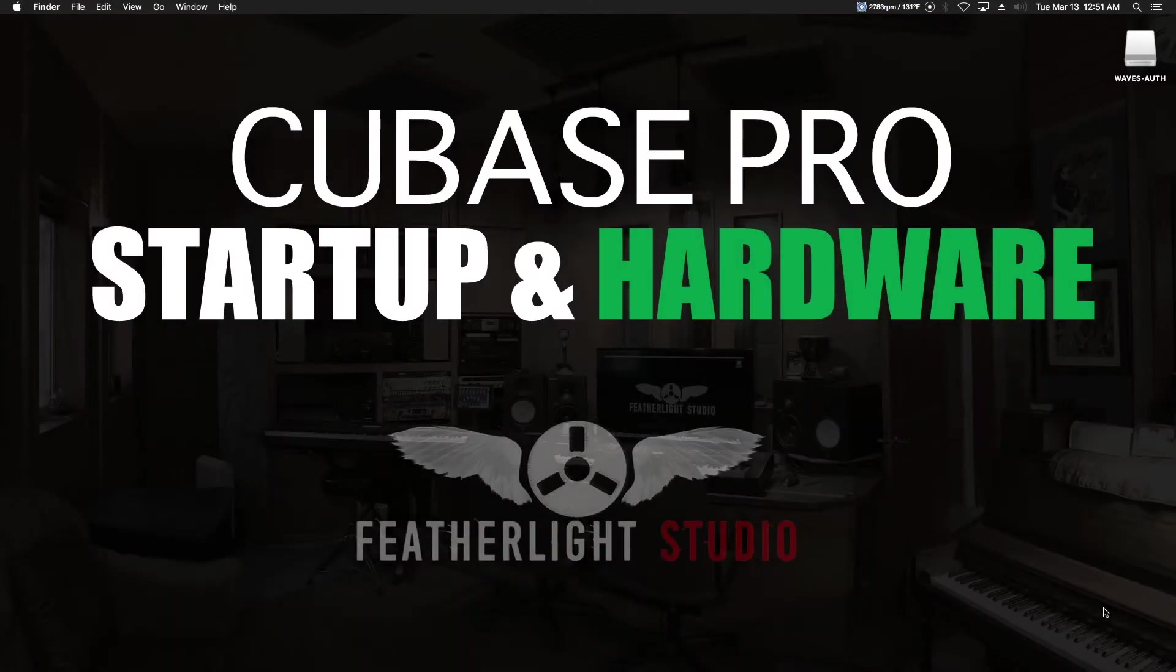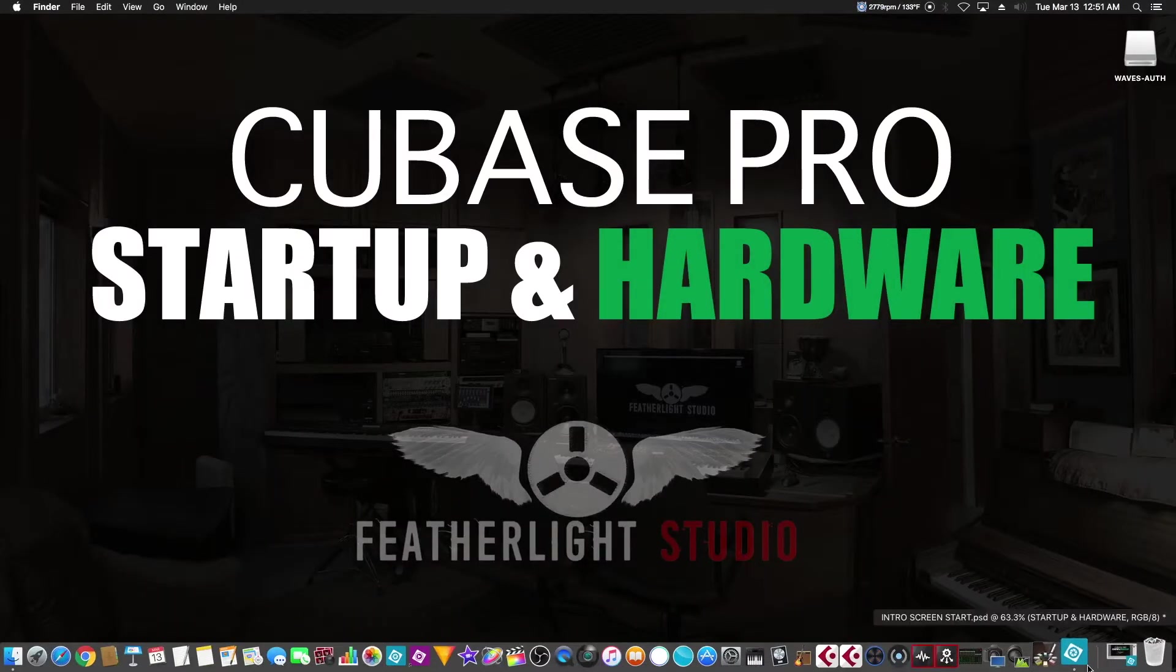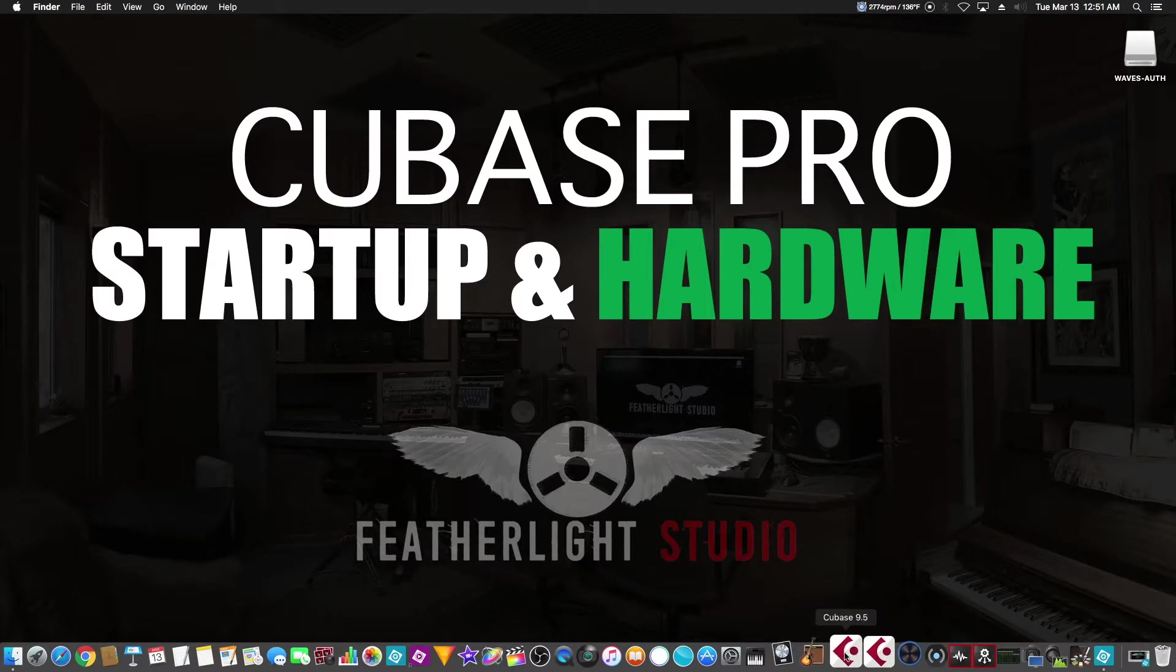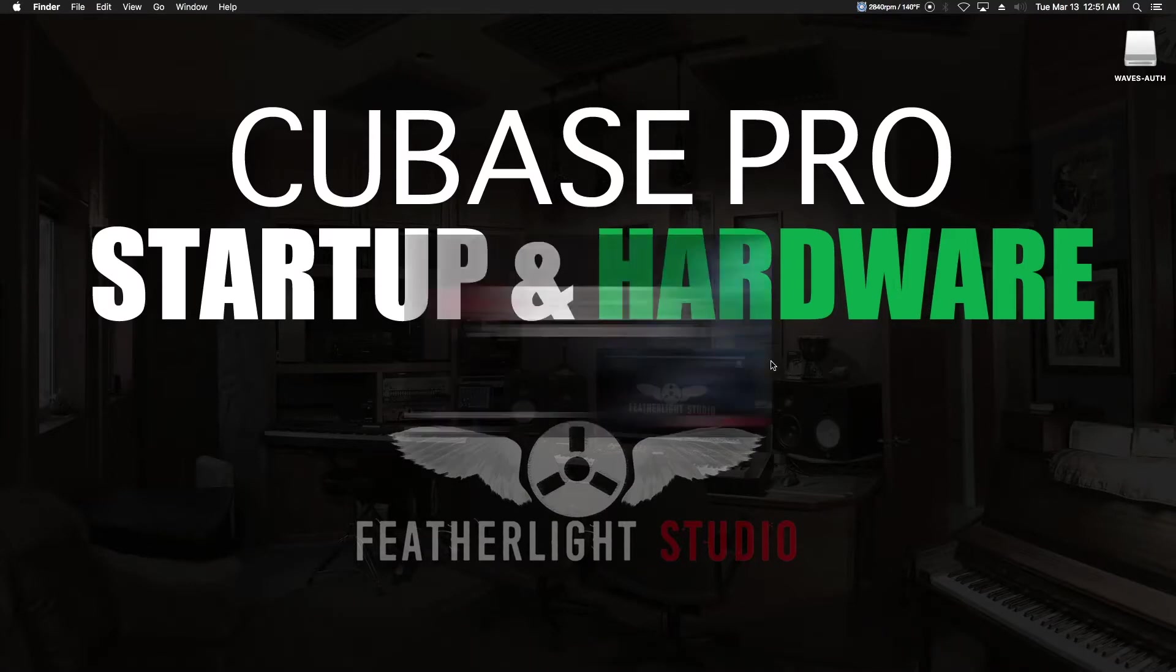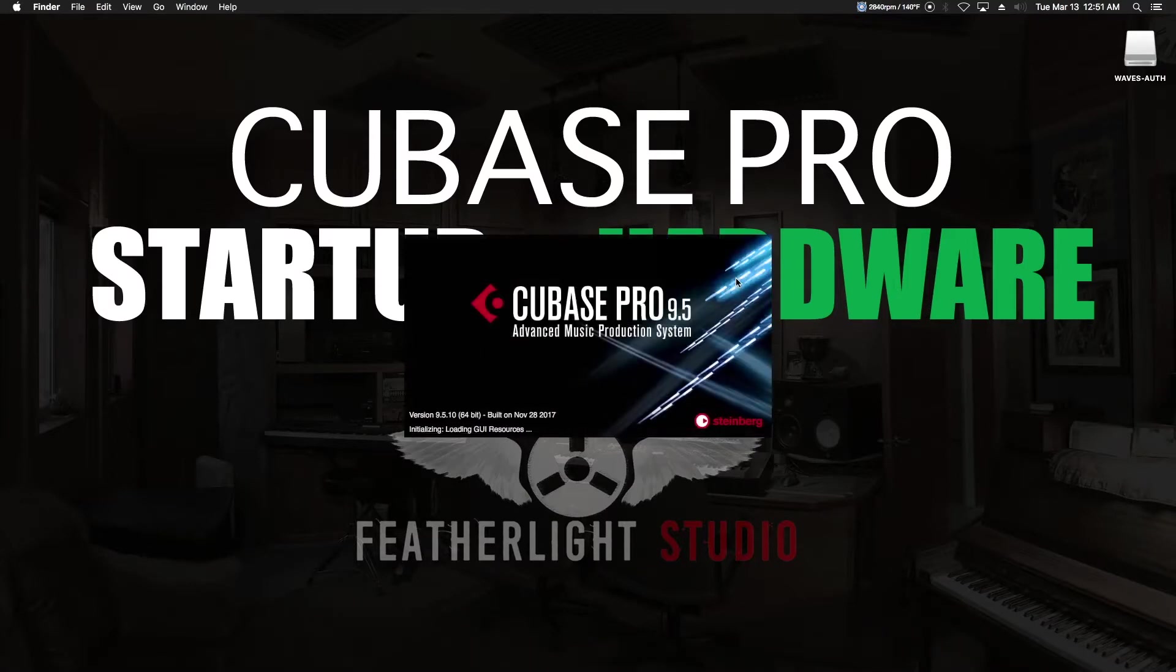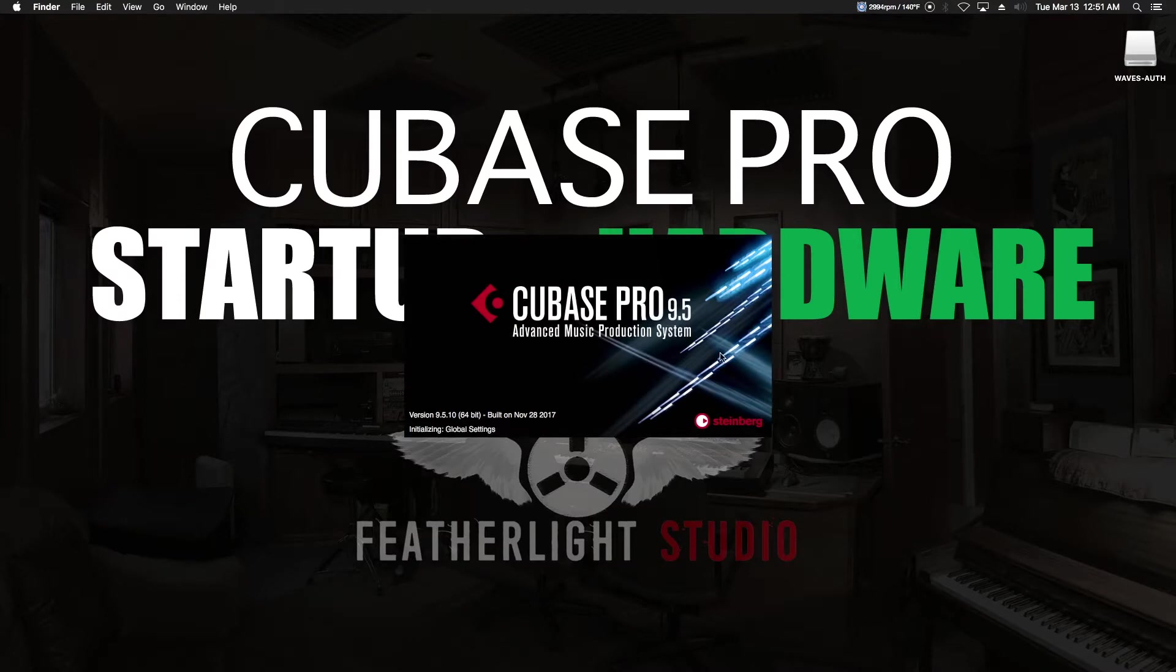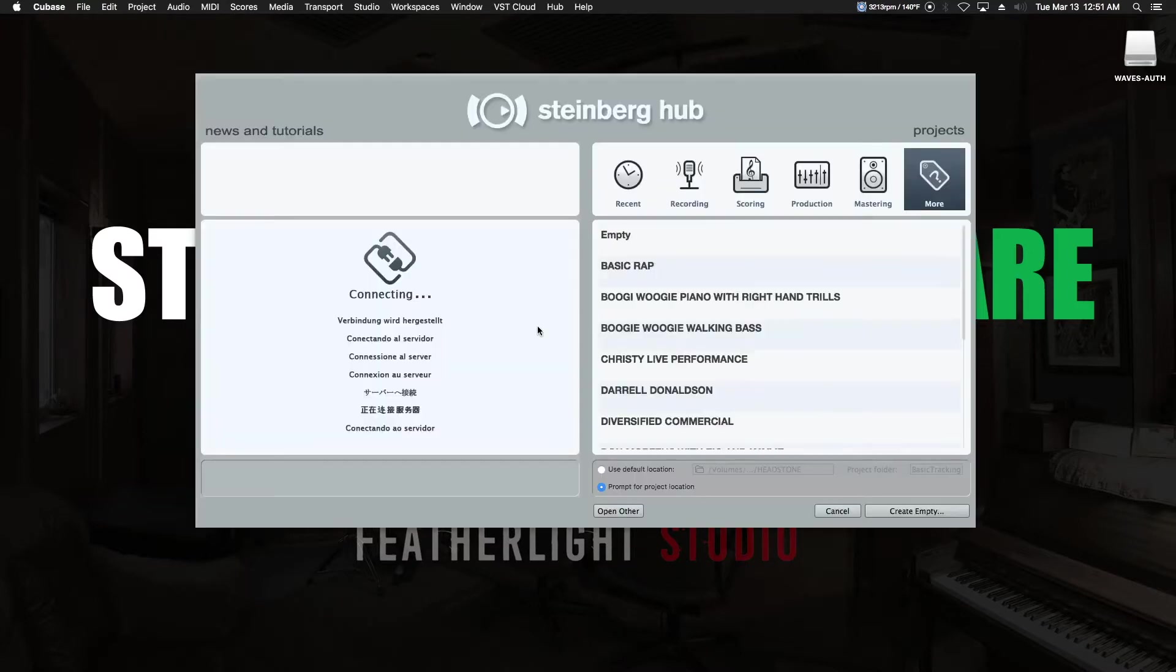Hey guys, last video we plugged everything in, we installed all of our drivers, and now it's time to get it all to talk to Cubase. So let's start up Cubase. The first thing we see is the splash screen, which is going to be initializing the audio engine. It's going to tell us what version we're on, and it's going to set up all of our plugins and anything else that's related to it.